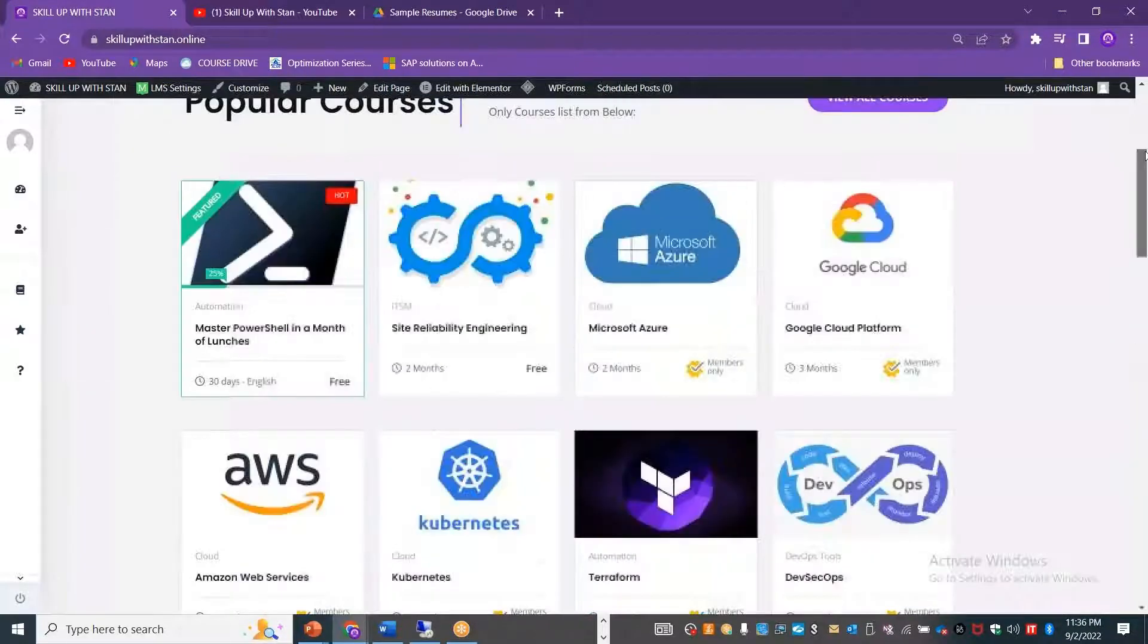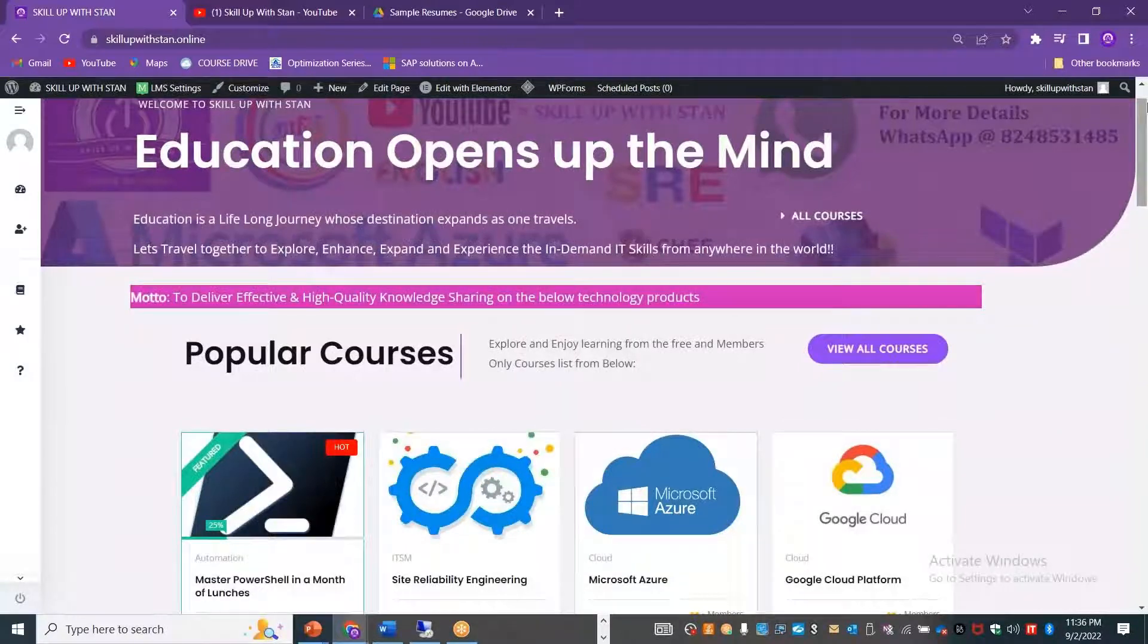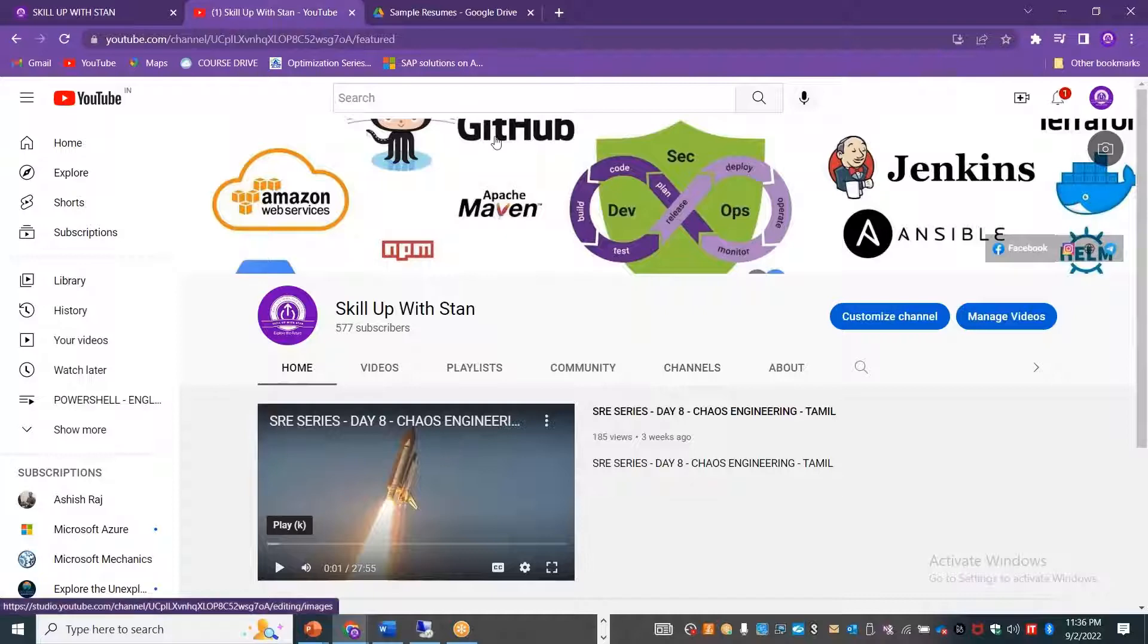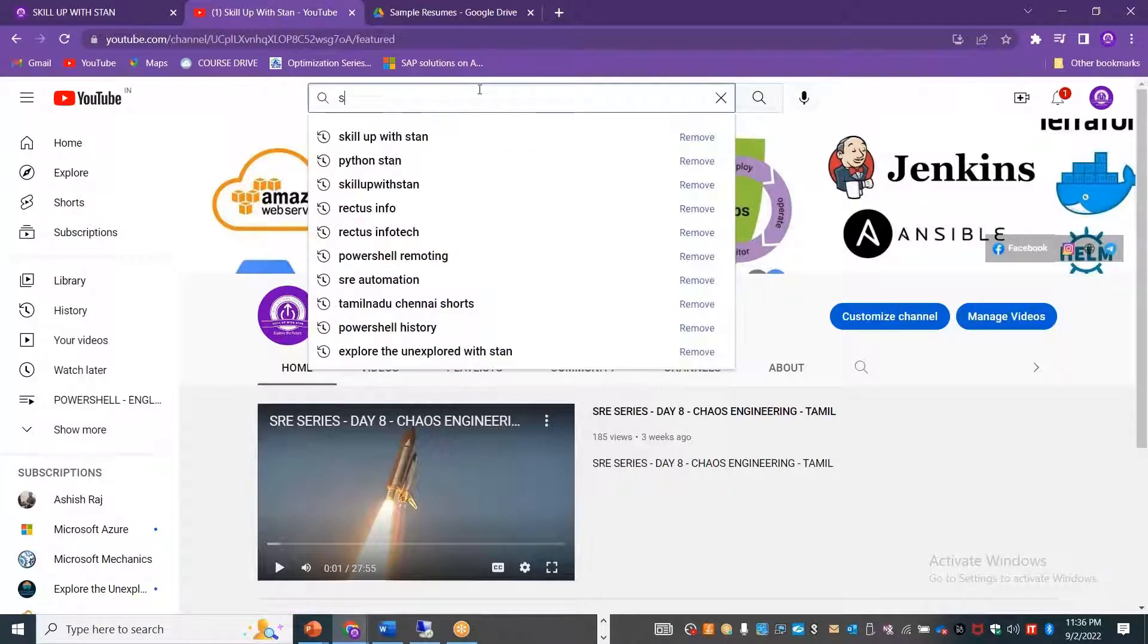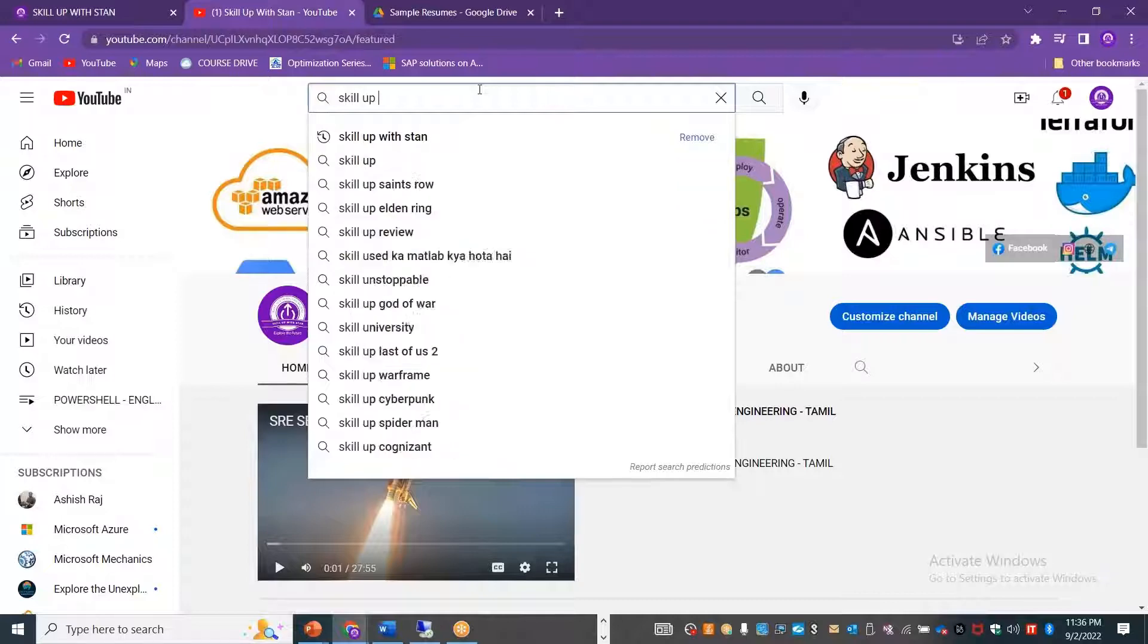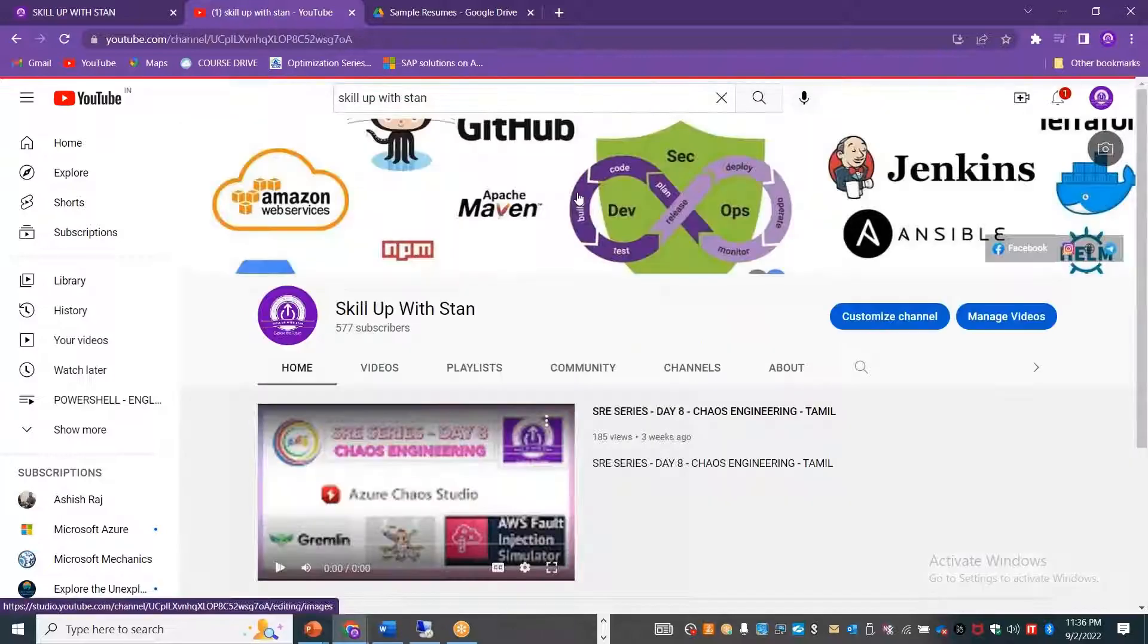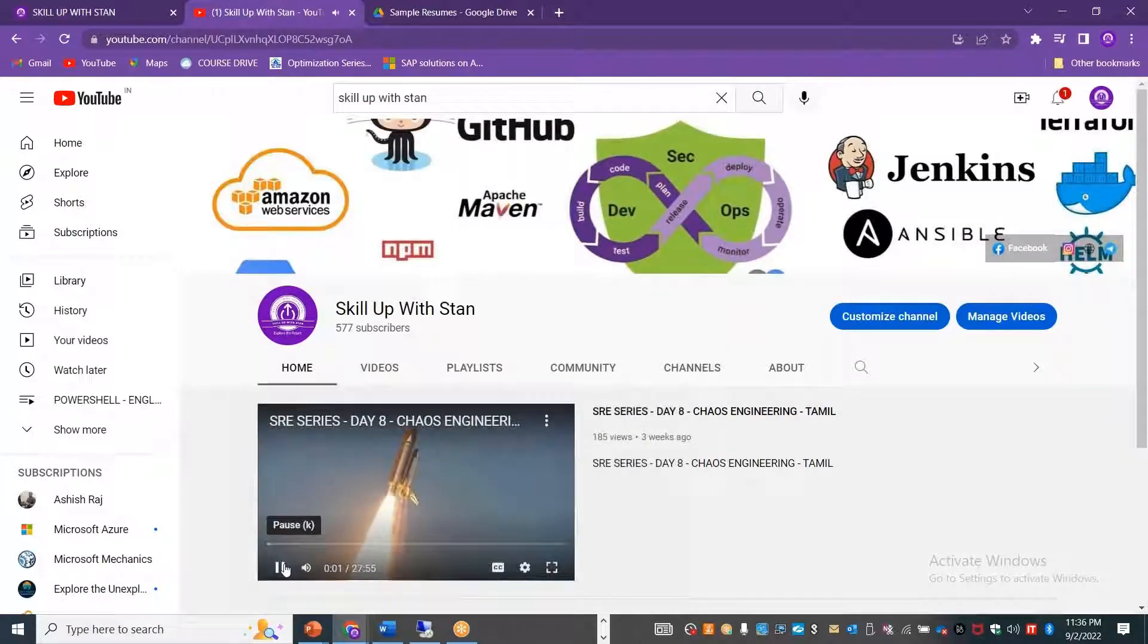This is what I thought of covering in this particular module. If you want to directly go and explore things in YouTube, you can directly go and search for Skill Up a Stan and you can directly get into the channel. Thank you.